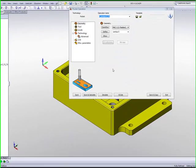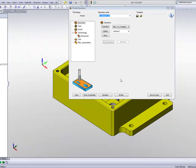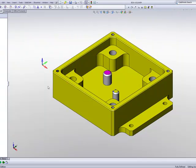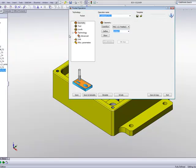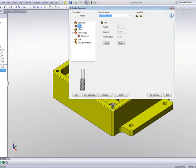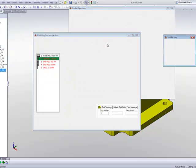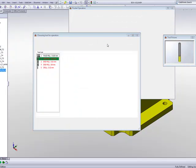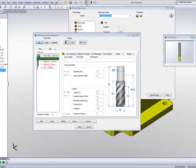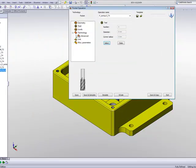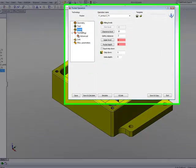Now, for my next operation, I'd like to do a finish on the walls of the pocket itself. I'll simply do save and copy to create a new operation. And for my tool, I'll use a different tool. I'll use this time an 8mm end mill. My levels will be the same.